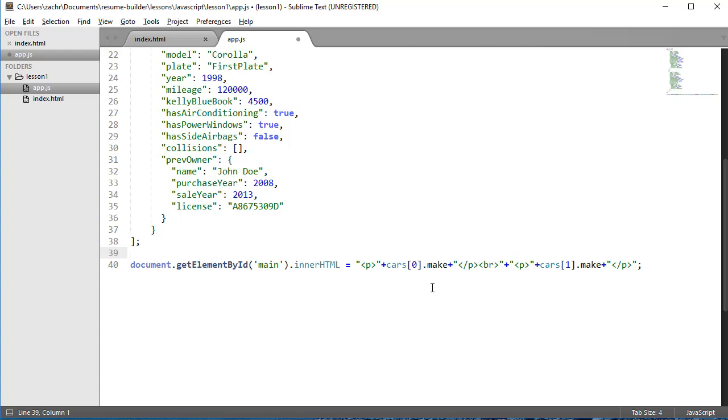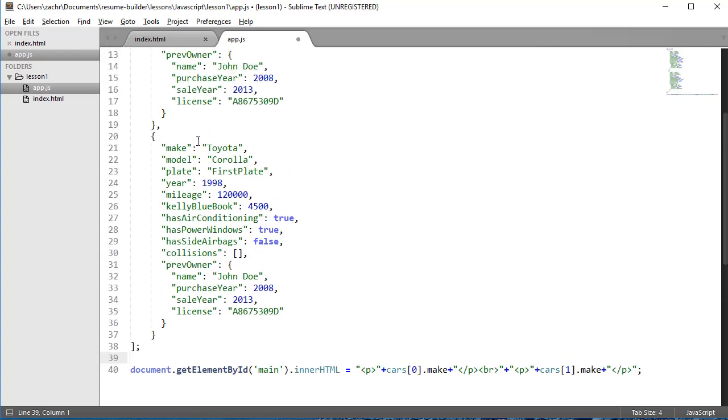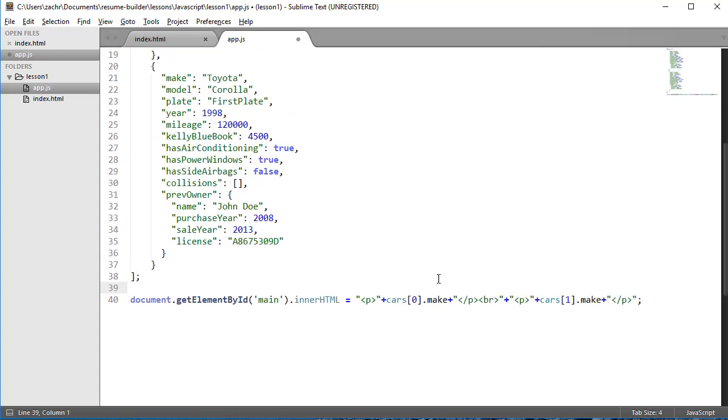In effect, what I'm doing is grabbing our main element, that div element, and setting its innerHTML to this - two paragraphs broken up by this break element. Within each paragraph, I'm simply appending the make of each of our cars.